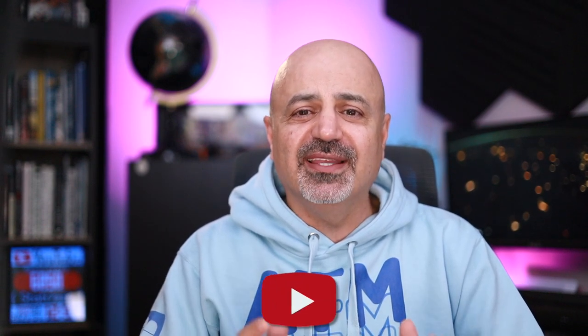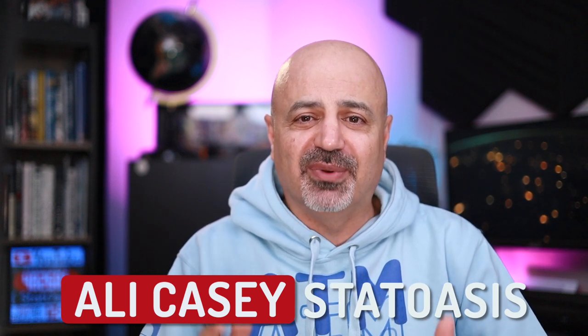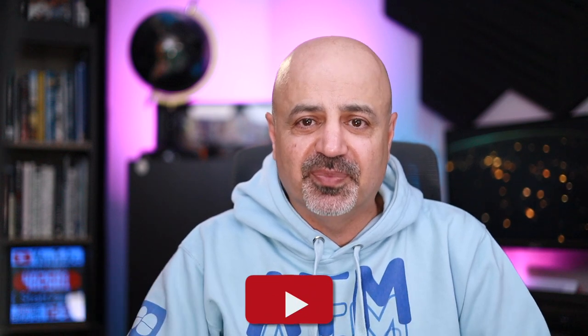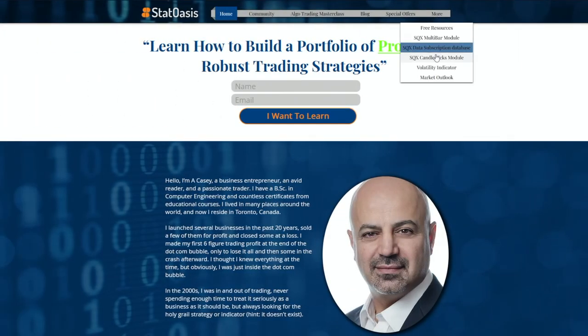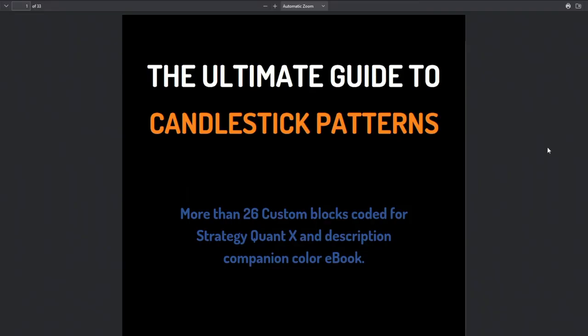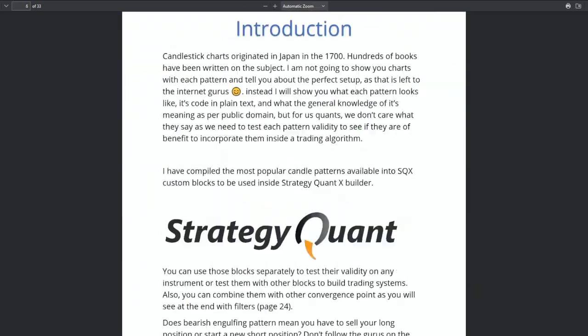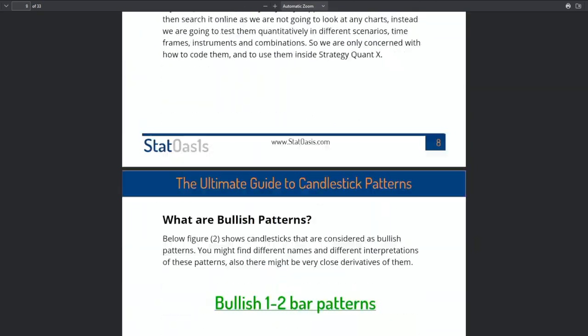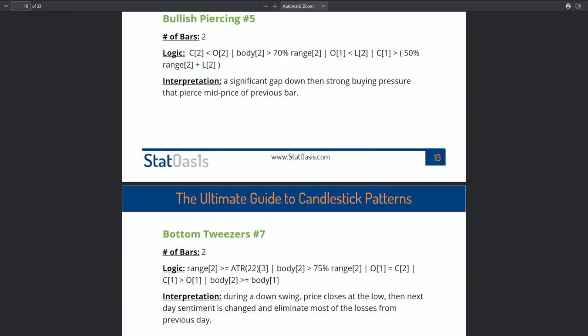Candlestick patterns are a technical tool that can be used in many different ways in your trading. They are available on all charting platforms and can be inserted on any time frame. I have previously created multiple candlestick patterns for strategy context. If you go to my website, go to More, you will find the SQX candlestick module. Put your name and email address and you will get the custom blocks plus a beautiful ebook that describes all the patterns, how they look, and what their code looks like.